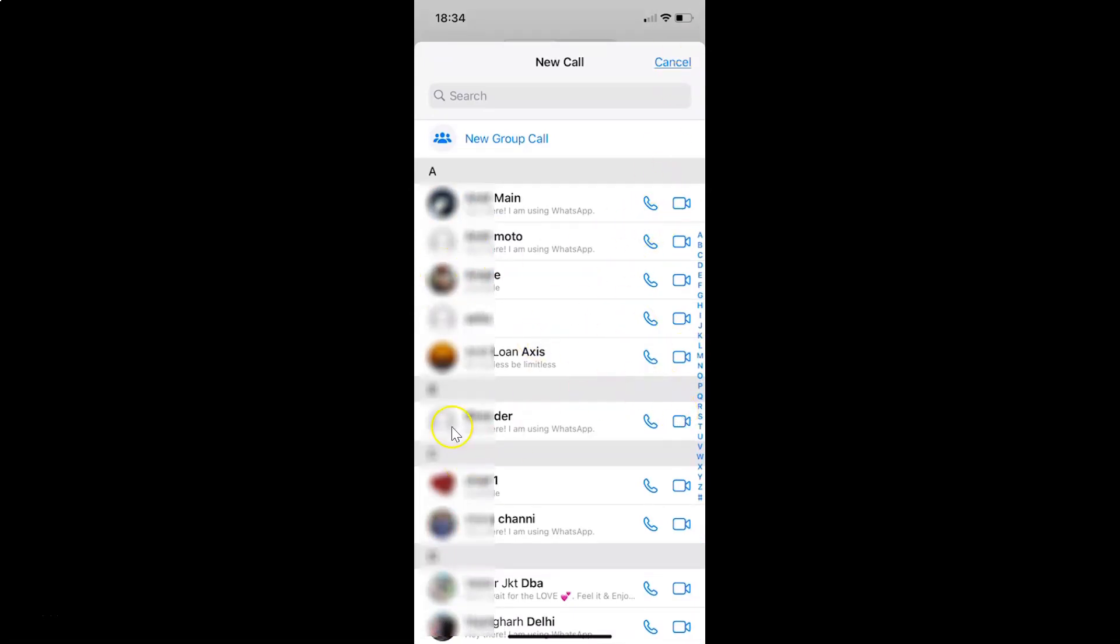So that's it. In this way, you can easily reduce data usage during WhatsApp voice and video calls on iPhone. Thanks for watching. If you like my videos, please support this channel by subscribing to it. Thanks. Bye bye.